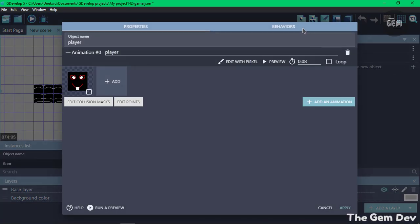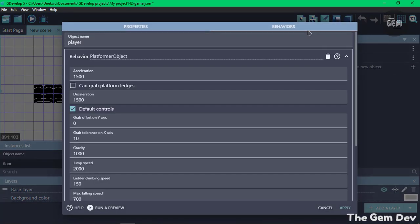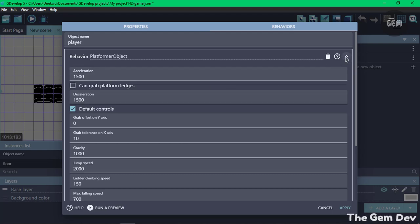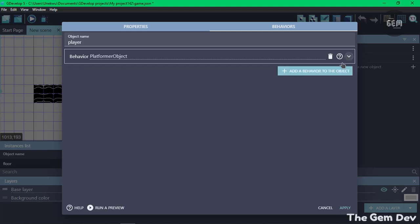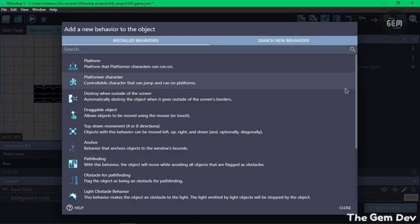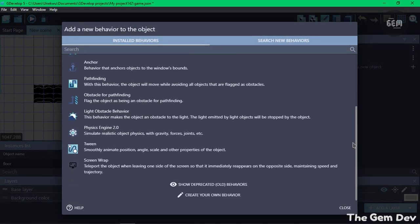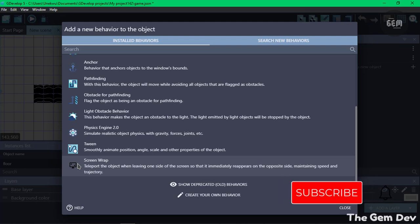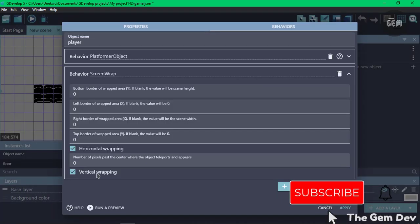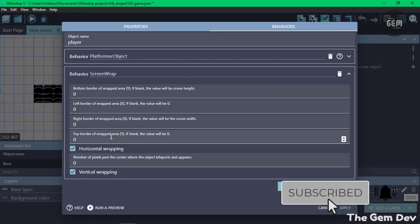Into our behaviors. Now here, this is our platformer object behavior. Close this and let's add a behavior. You can scroll to the bottom and you should see the screen wrap behavior. If you don't see this, it means you did not install the extension. Let's click on that and here we go.